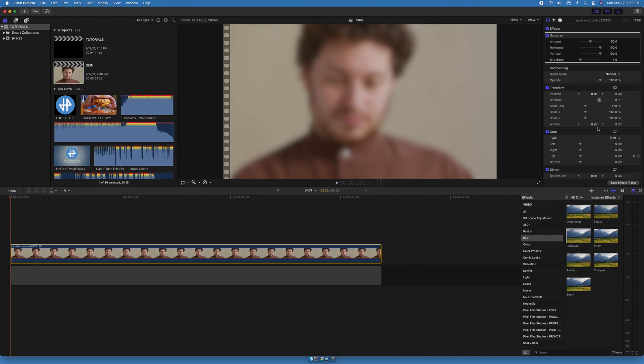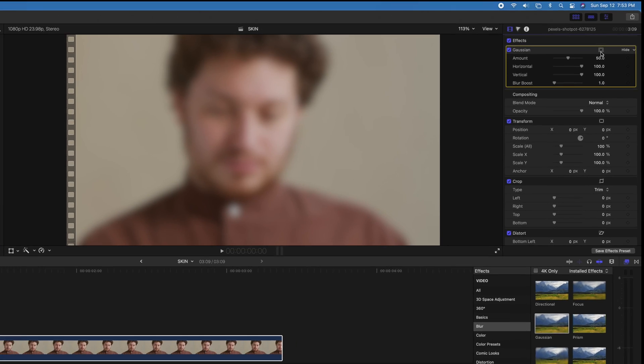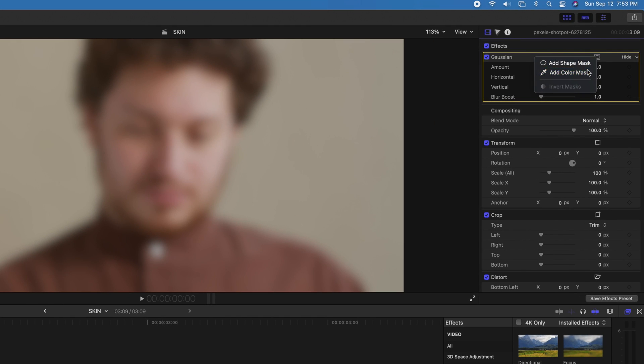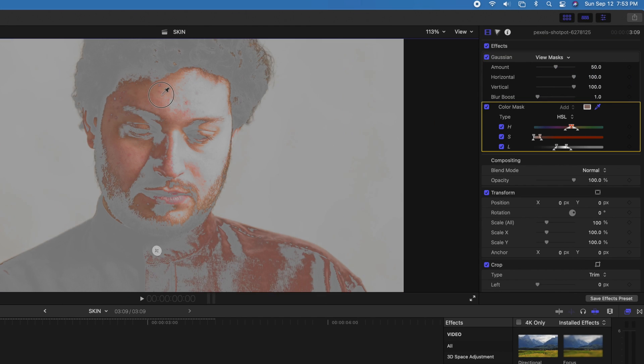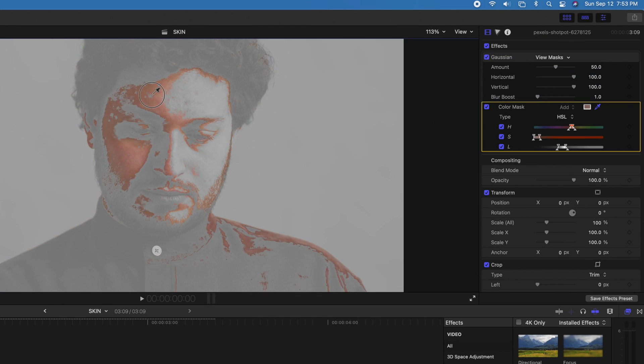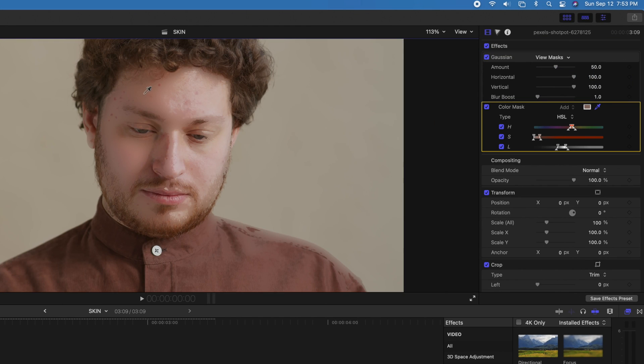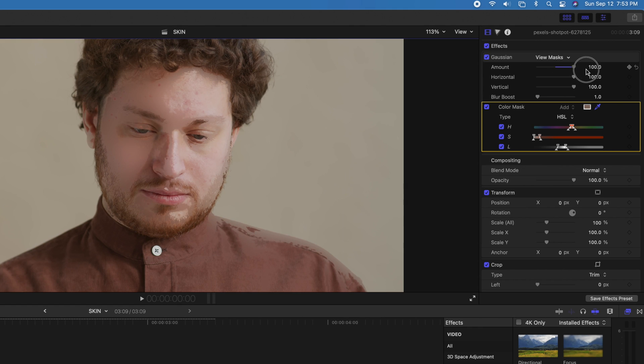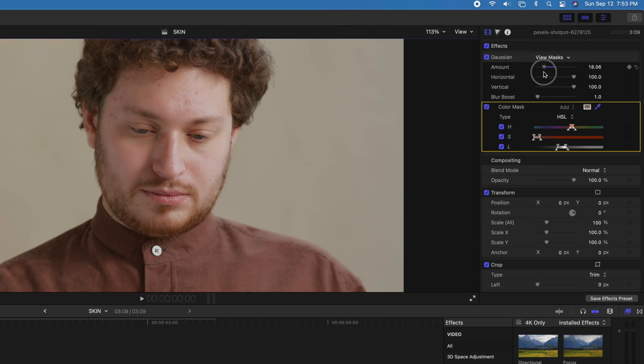We're going to add a Gaussian blur, add color mask. With the eyedropper, we're going to select the darkest skin tone. Our goal is to make the skin look soft and natural, so pick a decent amount of blur.